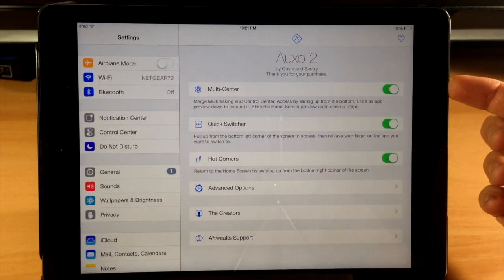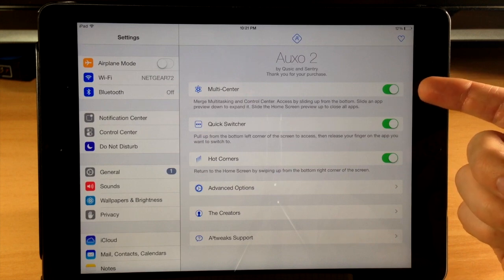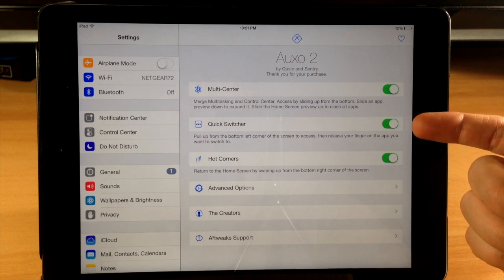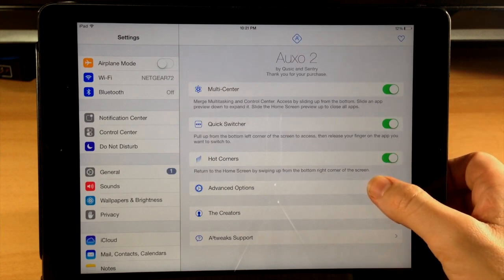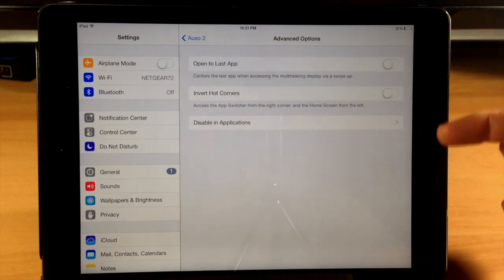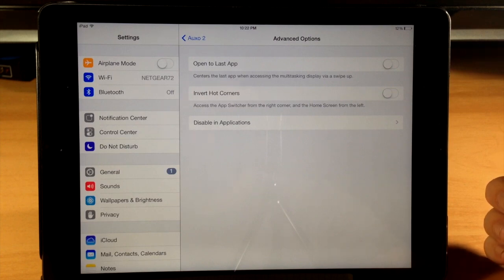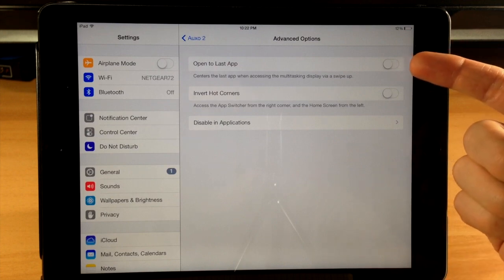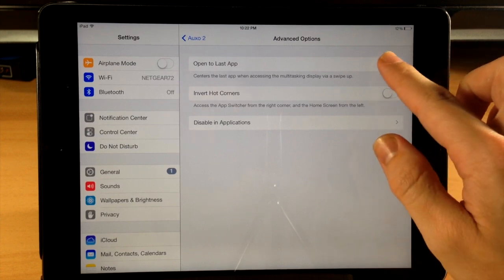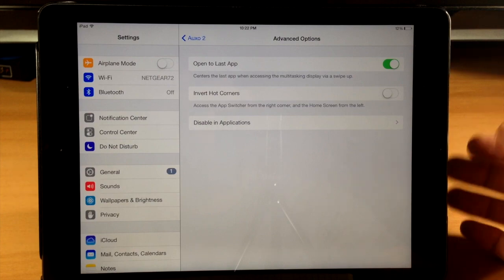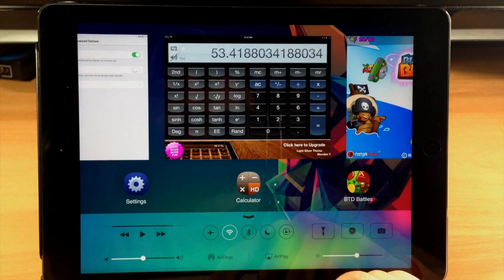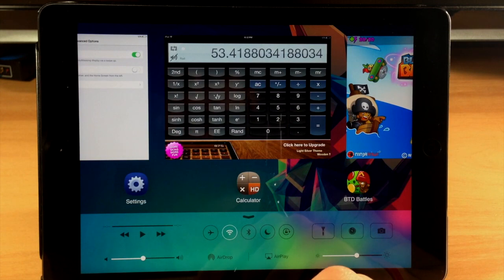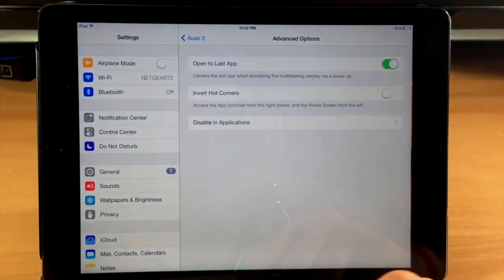First of all, we have the multi-center, so you can toggle that on or off right there. You can also toggle on or off the quick switcher as well as your hot corners. Now right here we have our advanced options. So there's a few options here, not as much as you would see in the iPhone advanced options menu, but really you don't need them. So right up here we have open to last app. So basically what that does, if we toggle that on, it's going to obviously open up to the last application if we pull up our switcher right there. So you can see it goes right back to the calculator.